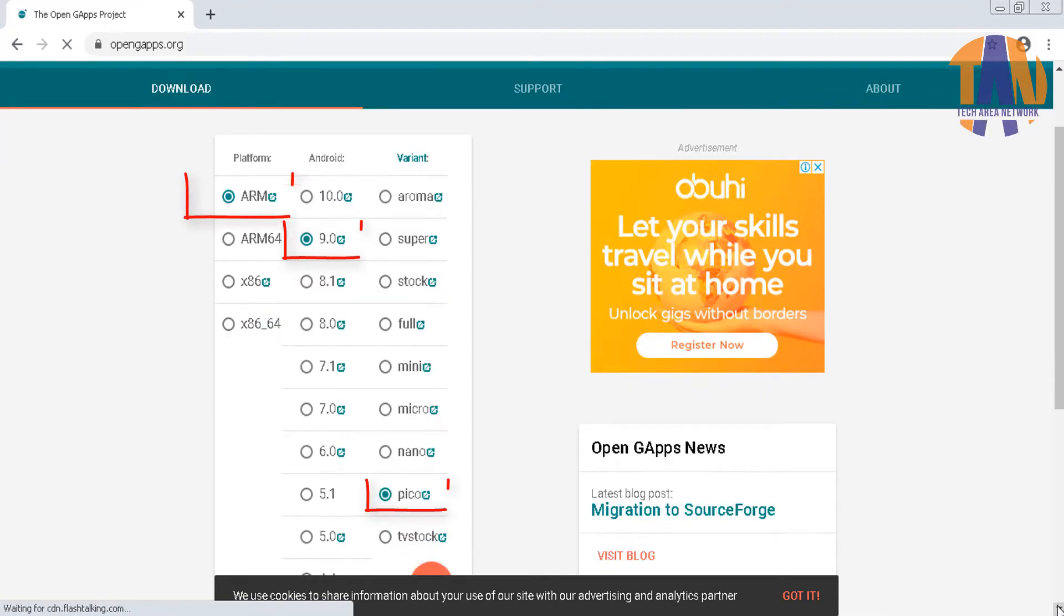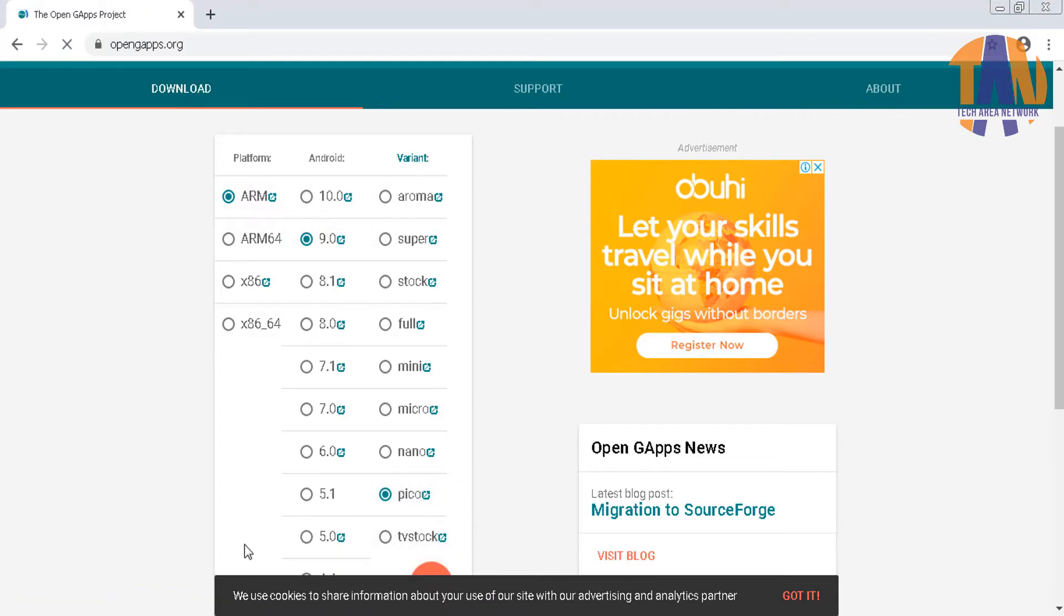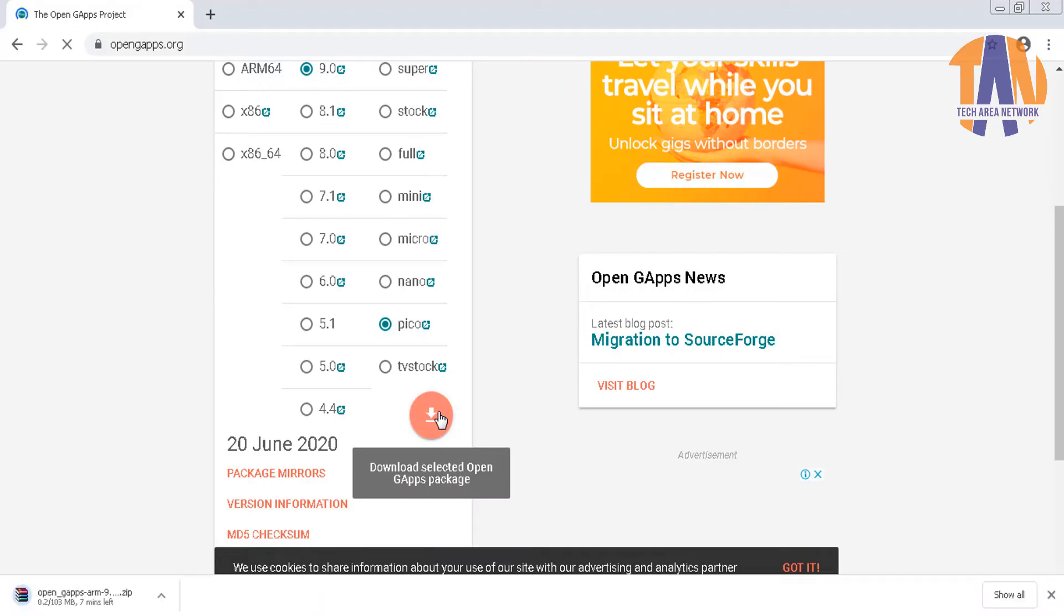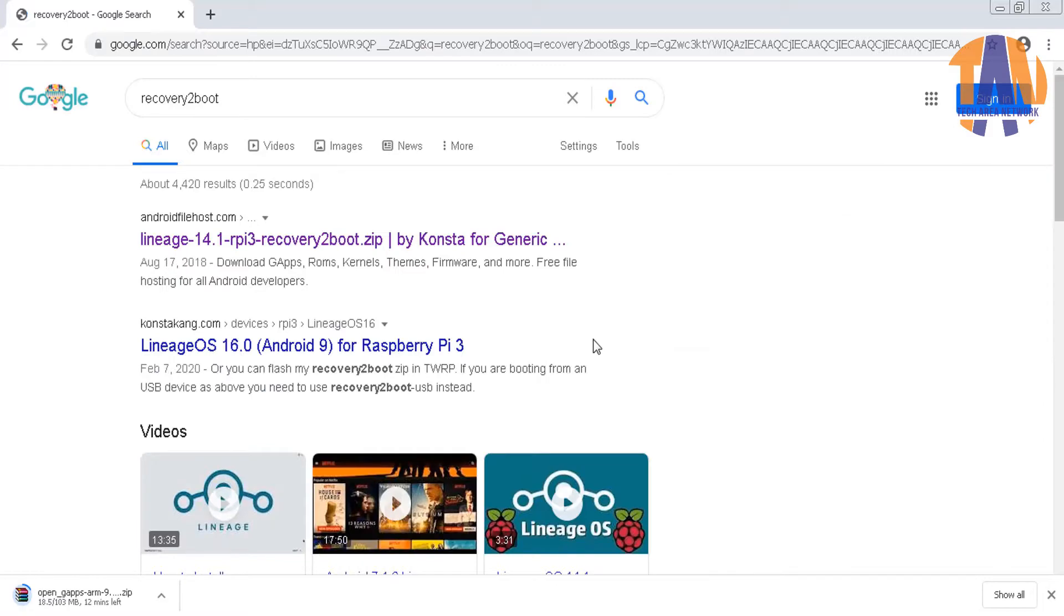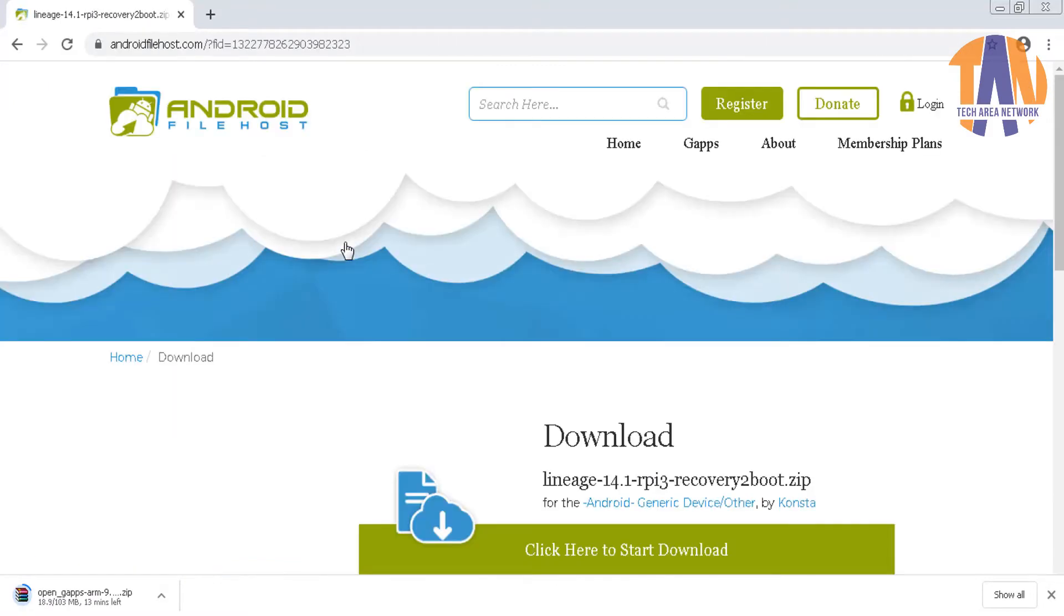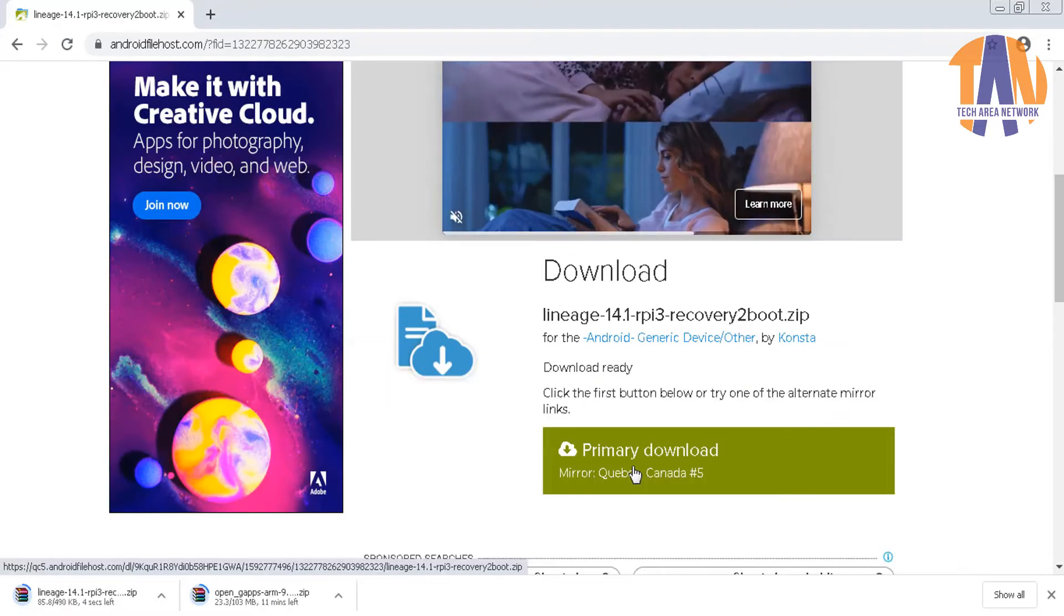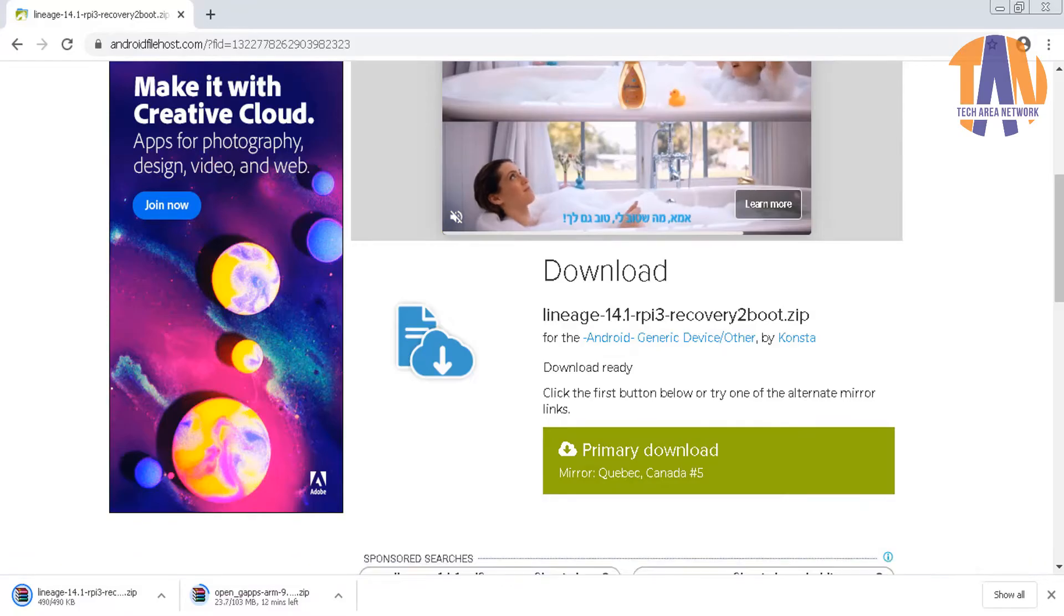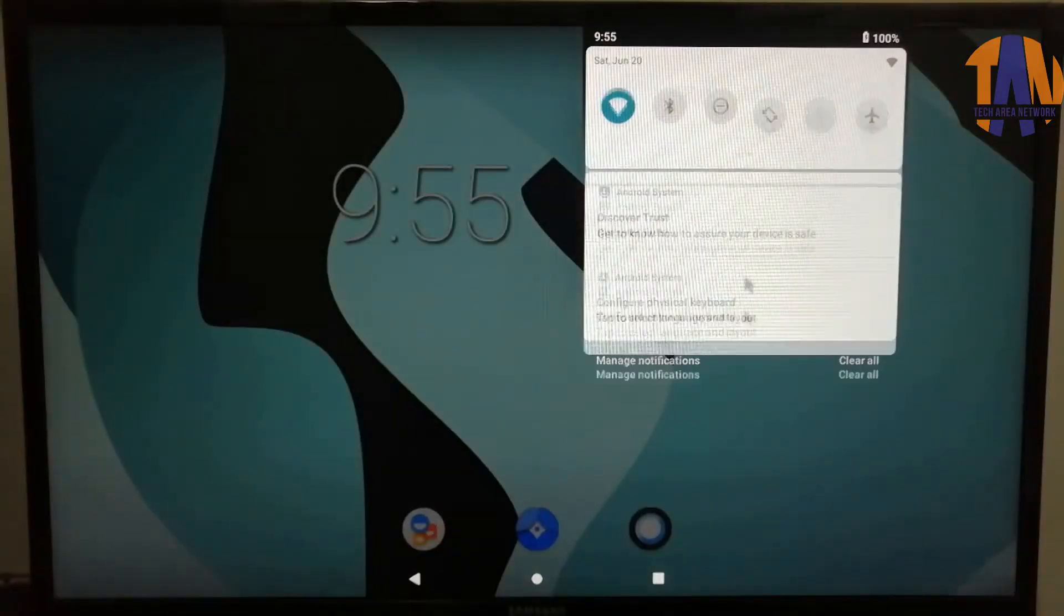You can download it from OpenGApps.org. So I have selected ARM, Android version 9, and the variant is Pico, and then click on Download. Another tool we should have with us is called Recovery to Boot. So let's download it from Google. Once the download is finished, copy the GApps and Recovery to Boot both the tools into a pen drive. Let's now move on to the Raspberry Pi and open Settings.